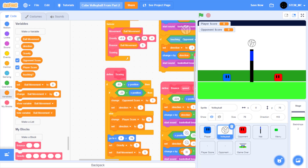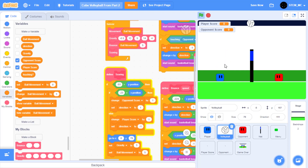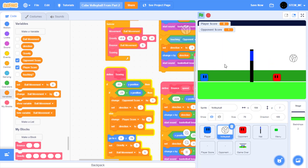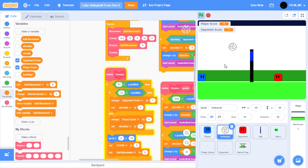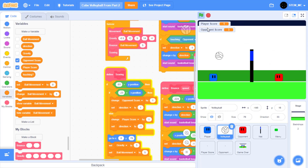Let's see if our code works. Click on the green flag and see if one of our players scores a point. It does. Great. And if we hit it, we can also score a point — that works perfectly. However, if we click on the green flag again, the score stays the same.